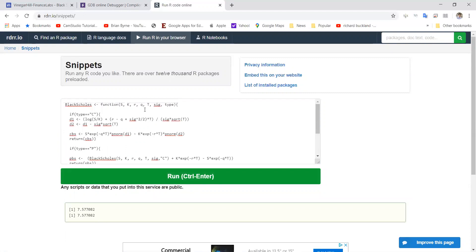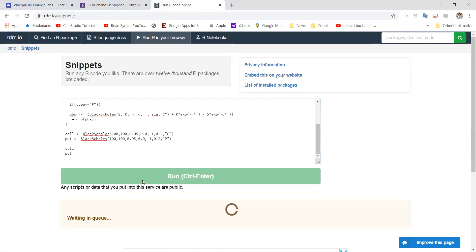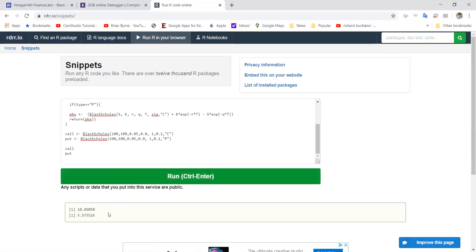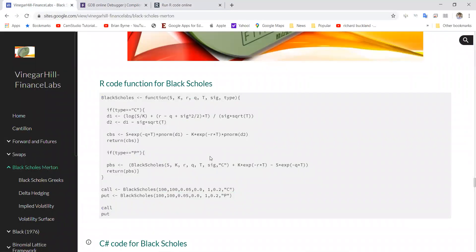If I change the dividend specification — that's the fourth parameter or fourth argument — to zero, so that's the dividend in each instance being zero, we should get 1045 and 557. Let's run again. And we're getting the same results. So this looks as if we have code that's working, and we also adhere to put-call parity and put-call symmetry. Thank you.